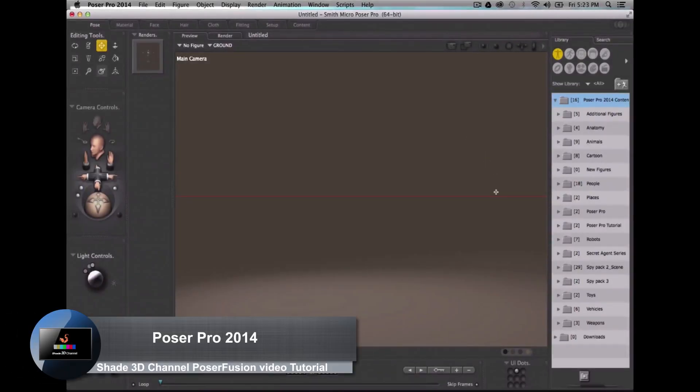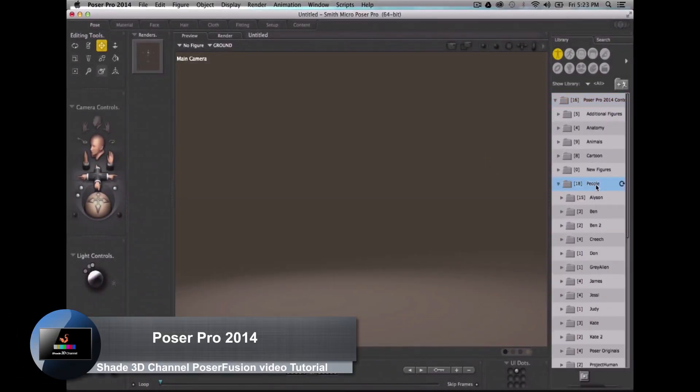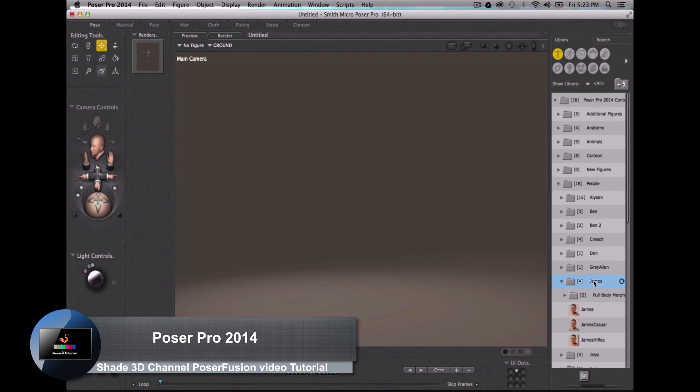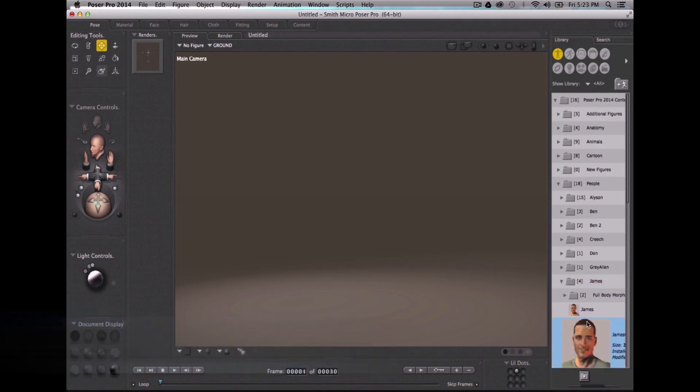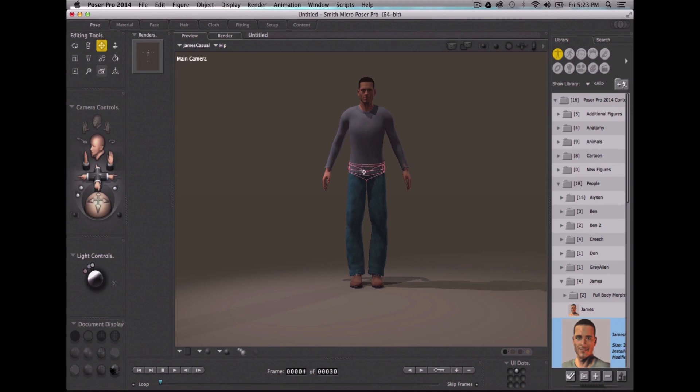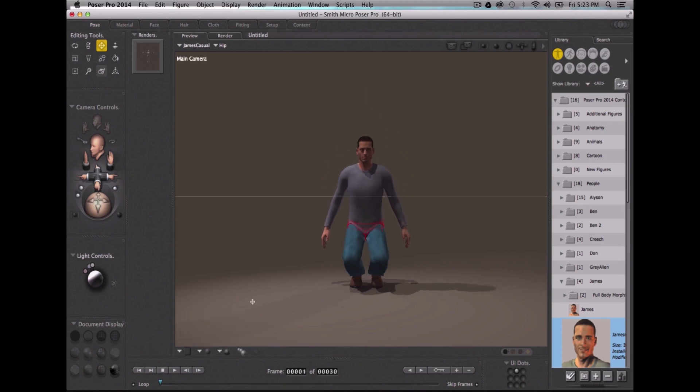We are now in PoserPro. Let's open a 3D model. What about Gems and why not GemsCasual? Here is my 3D model.